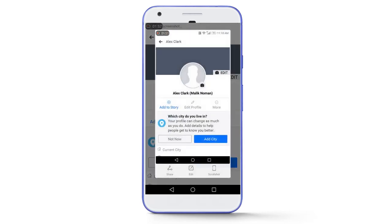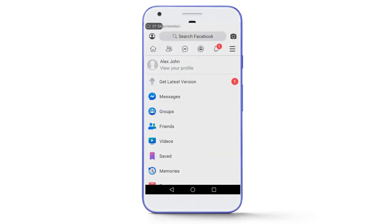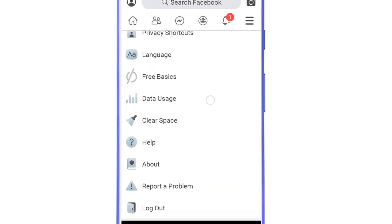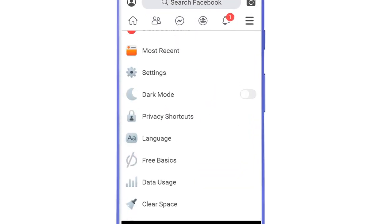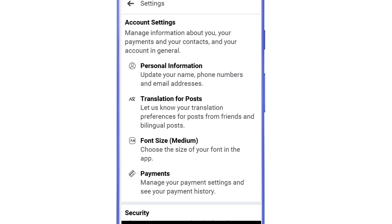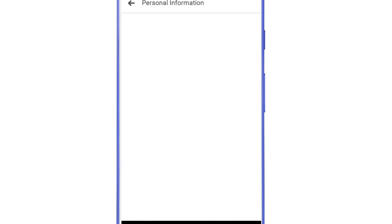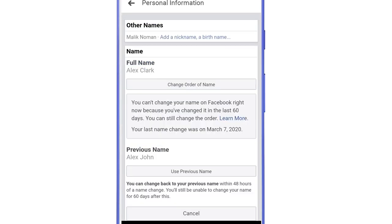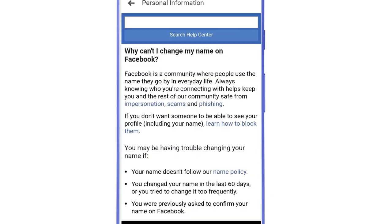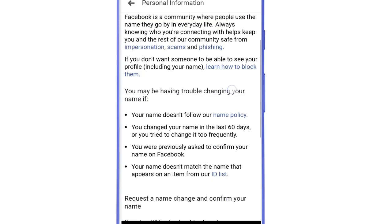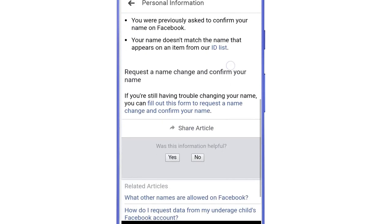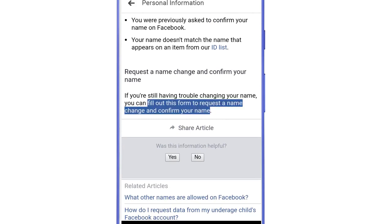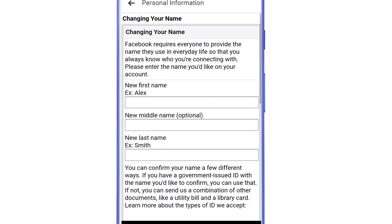After that again go back to the settings, personal information, name. Now tap on learn more and then scroll down and open this link, fill out this form to request a name change and confirm your name. Then you will be redirected to this page.